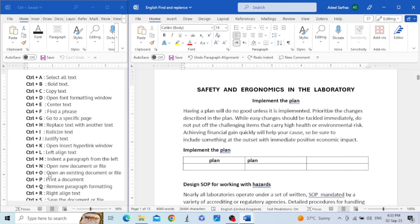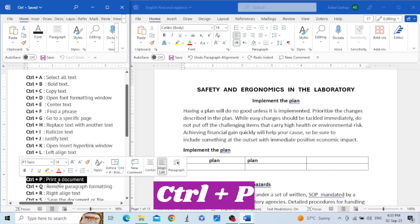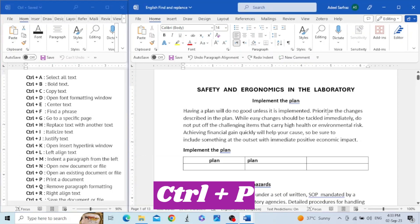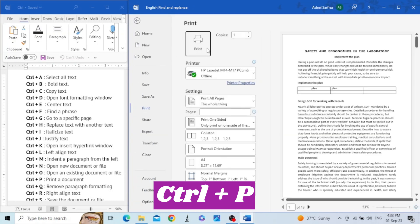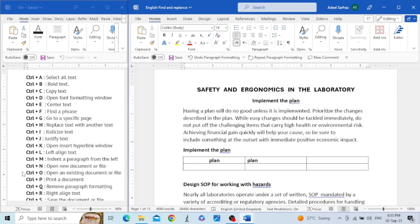The next shortcut key is Control+P. This is used to print a document. Hold the Control key and press P — you can see different options for your attached printers and various settings for printing. We can make a separate video for printing settings.